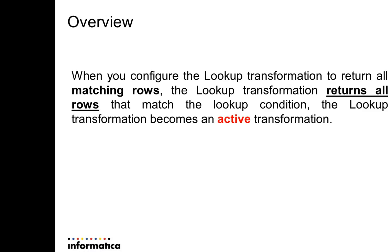Overview. When you configure the lookup transformation to return all matching rows, the lookup transformation returns all rows that match the lookup condition. And then this lookup transformation will become an active transformation.